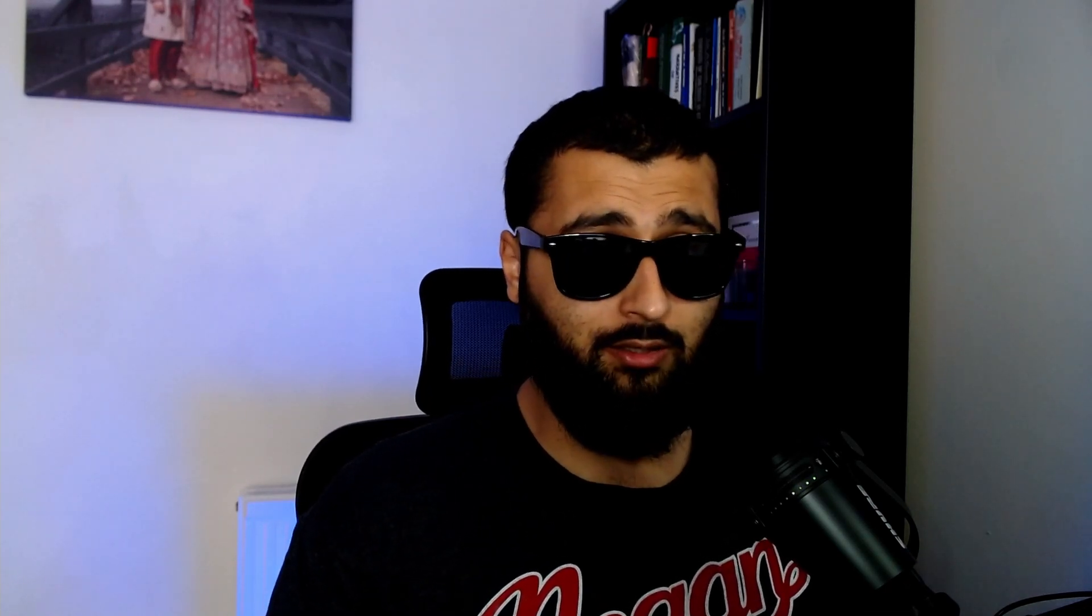Finally, we've got number four, which is styles. What's really good with the assets panel is that you can save shapes and their actual colors and effects. However, if you wanted to just save the effects, this is where the styles comes in.